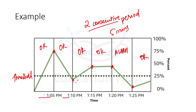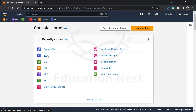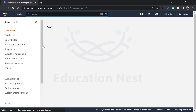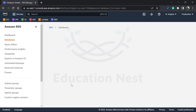Now that we have seen the theory, let us go to the portal and understand the demonstration for logs and alarms. I am on the AWS Management Console. We will be trying to send RDS logs to CloudWatch. I'll go to Relational Database Service. We have already created one RDS here, so I'll just go to the database and select the database instance.